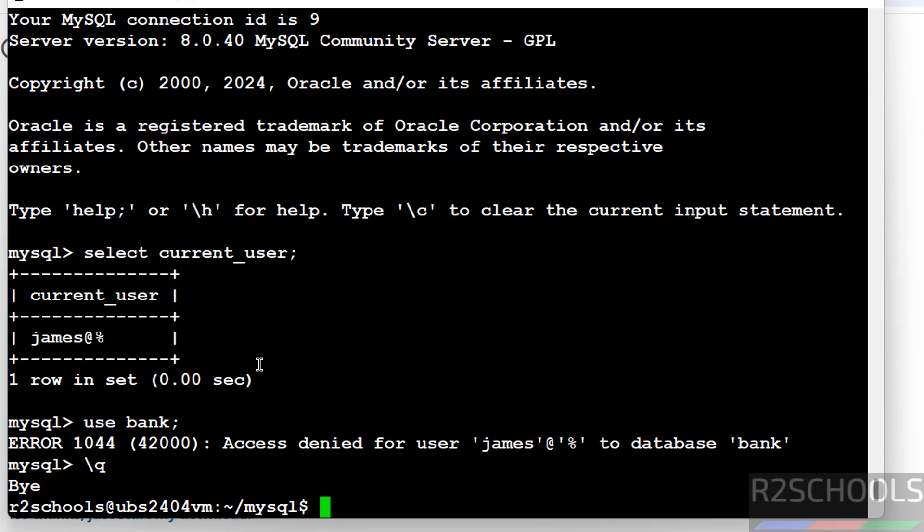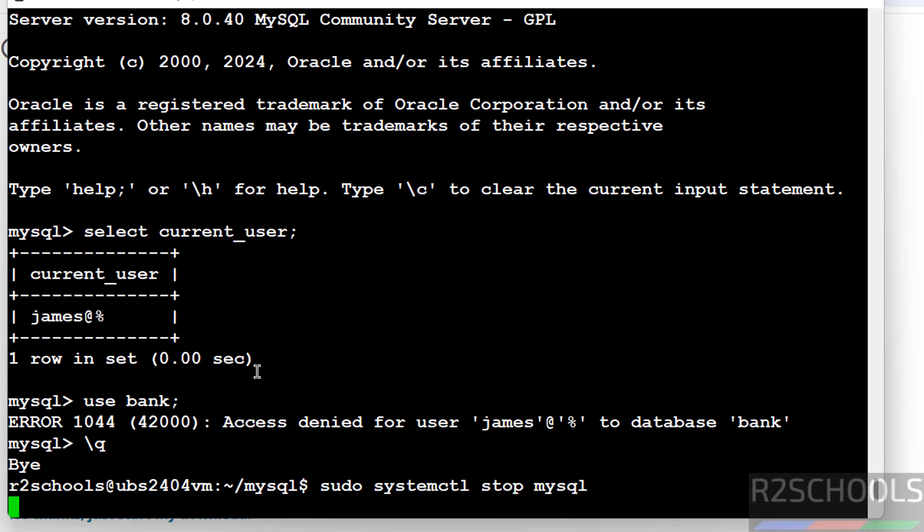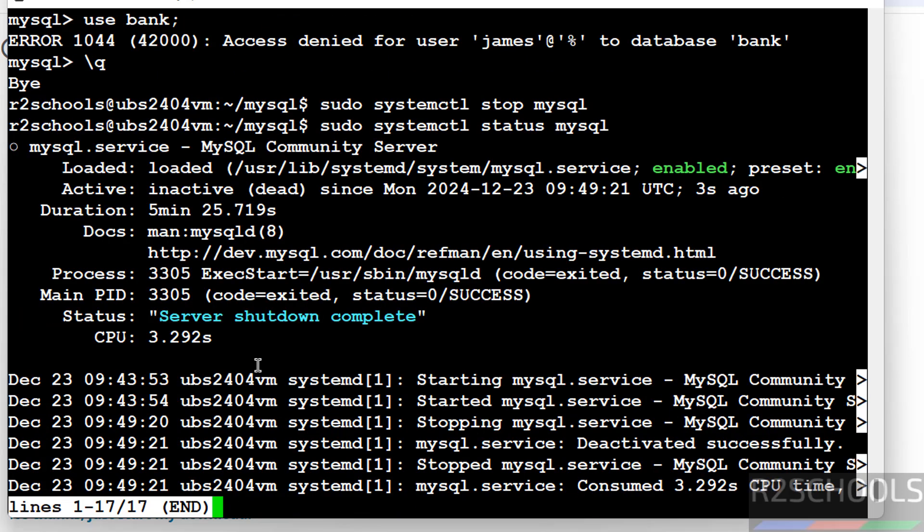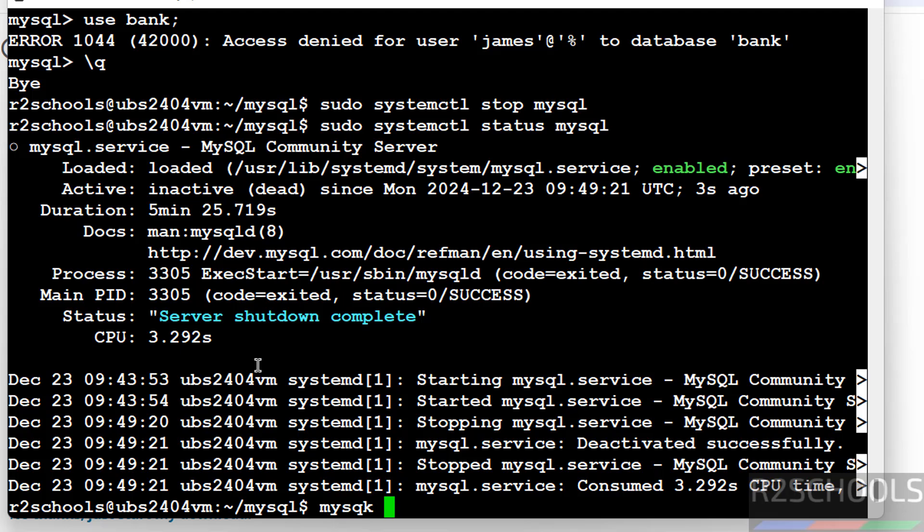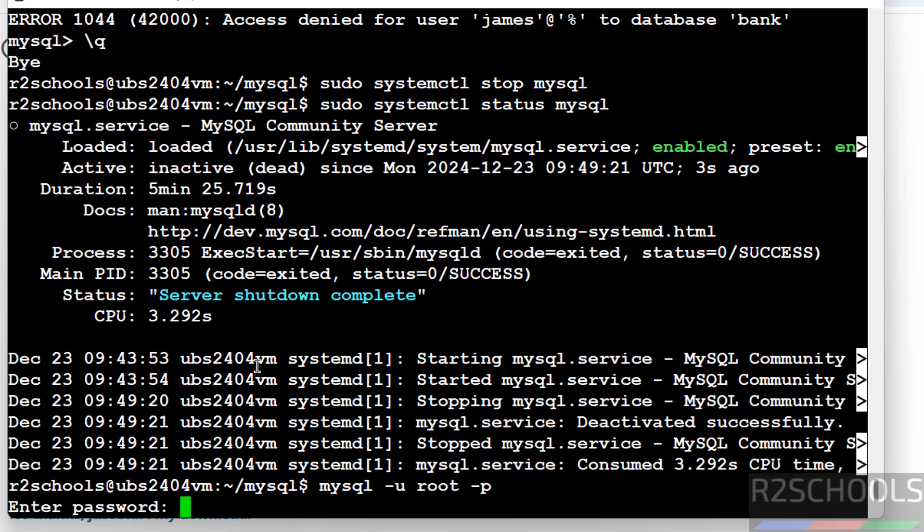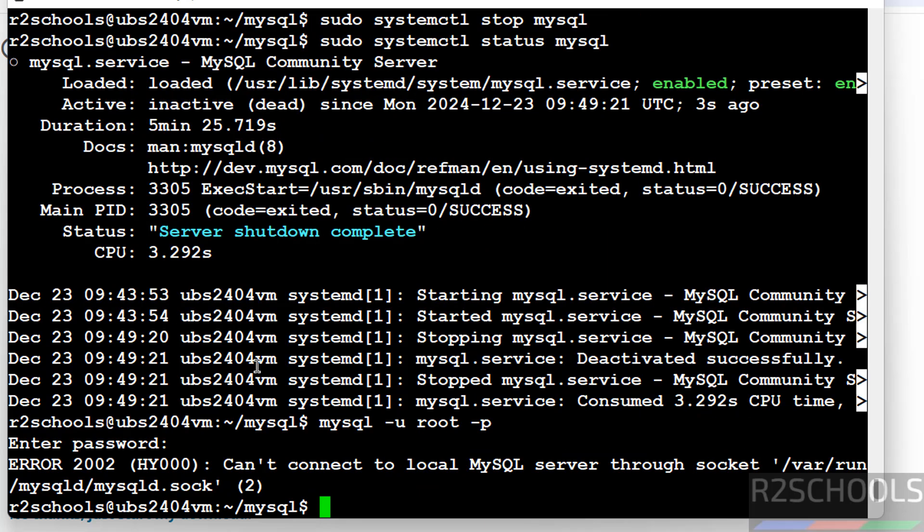Now we will see how to stop, start, and restart MySQL on Ubuntu Server 24.04. sudo systemctl stop mysql. Let us verify the status. MySQL service is stopped. We can also verify by trying to connect to MySQL server. We are unable to connect because MySQL server is stopped.